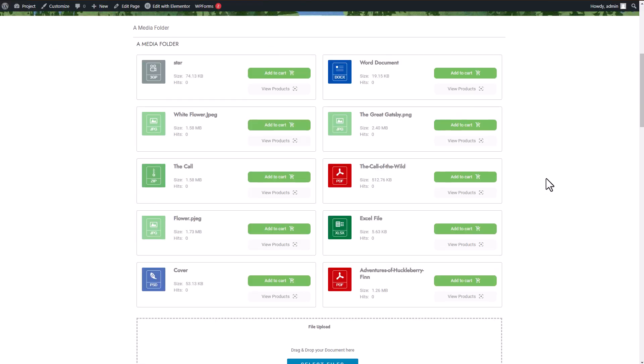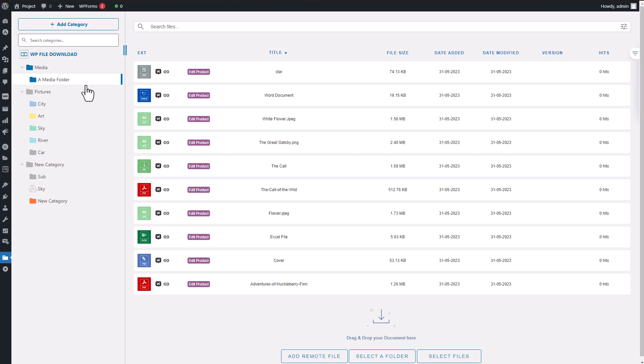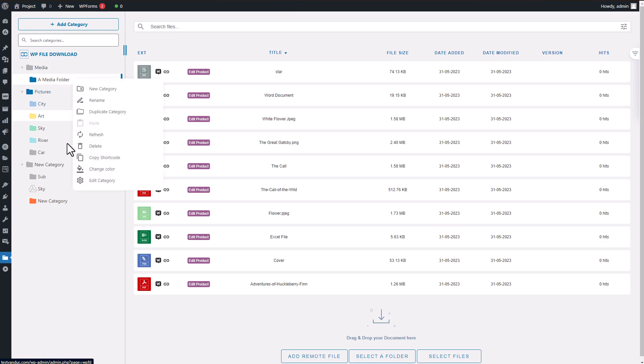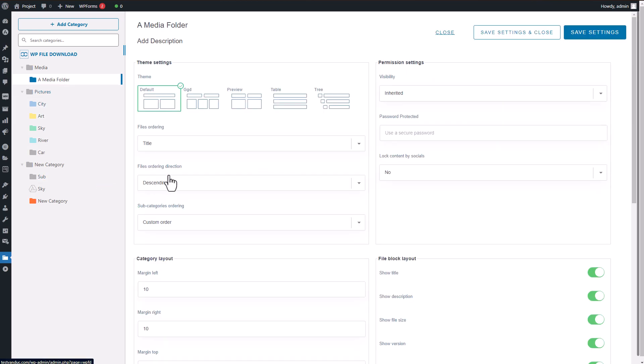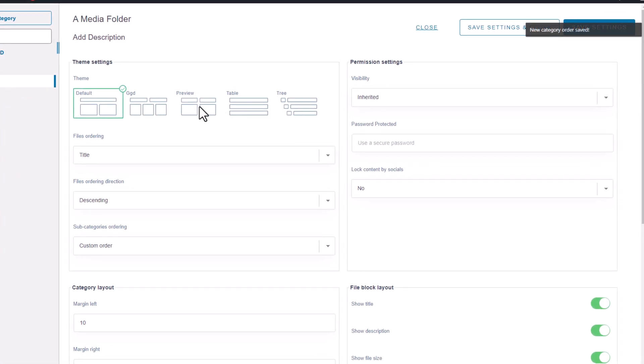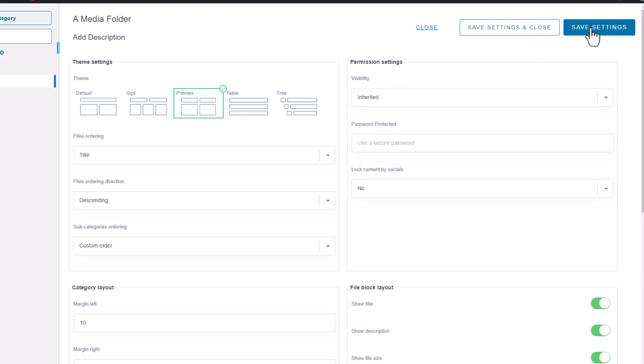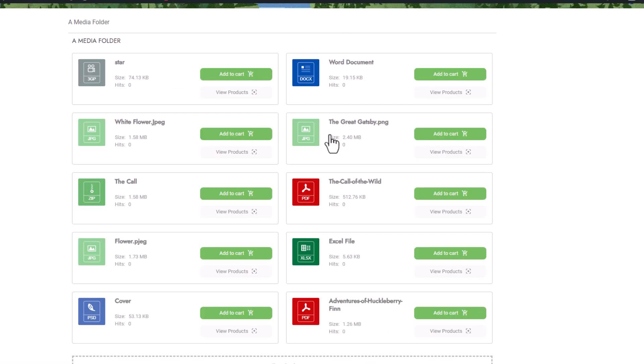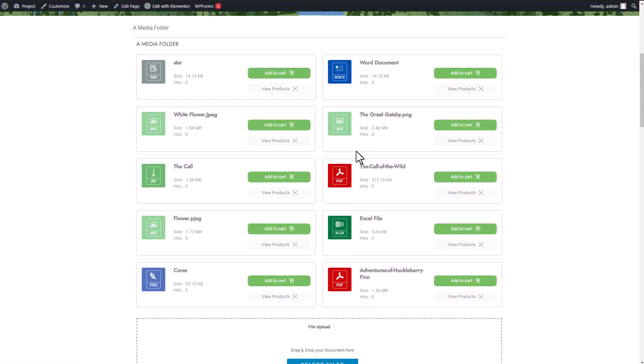Now I'll proceed to change the theme by going back to the main display of the WP File Download plugin. I'll select the category I just presented on my page and edit it. From there, I'll choose a different theme, return to my Elementor page, and refresh it to update the content.